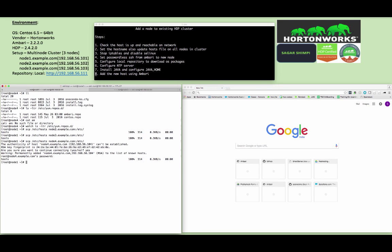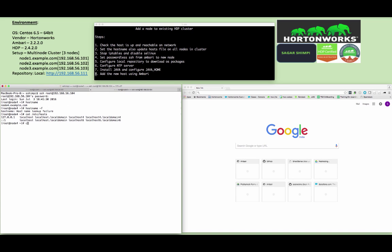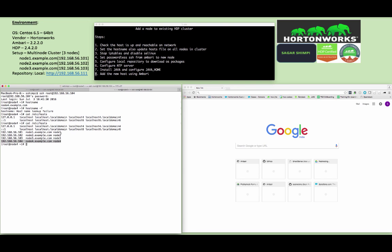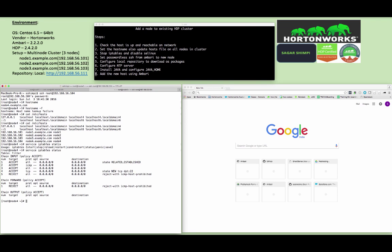Once you are done, just log in to node 4 again and make sure the /etc/hosts file is updated. You can find the updated entry into the /etc/hosts file which is 192.168.56.104 that is node 4.